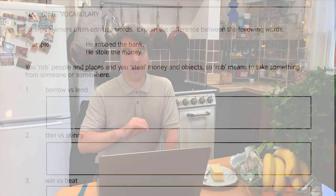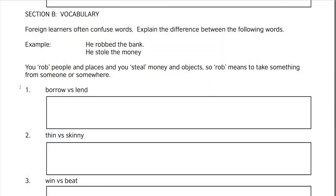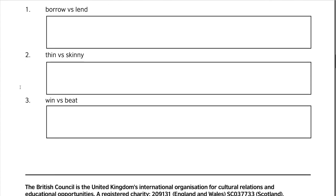In the vocabulary section, you're asked to explain the difference between particular words, like 'rob' and 'steal.' You rob a bank or a person — a place or a person — and you steal money or an object. For 'borrow' and 'lend': to borrow means you receive money and have to pay it back; to lend means you give money and expect someone to pay you back.